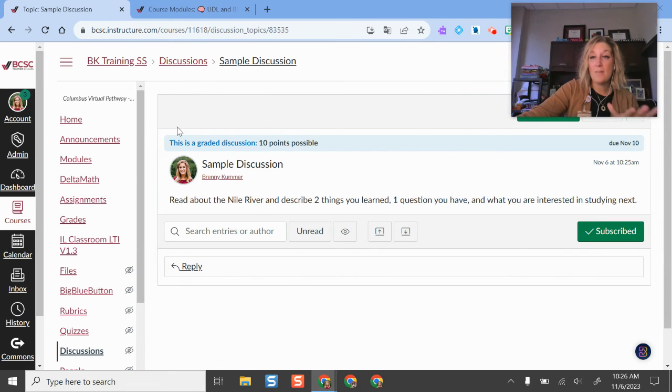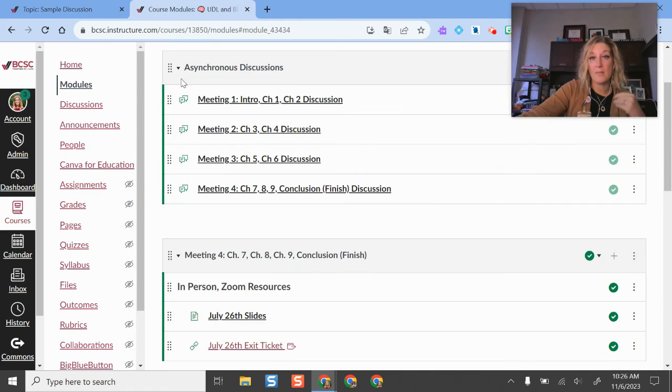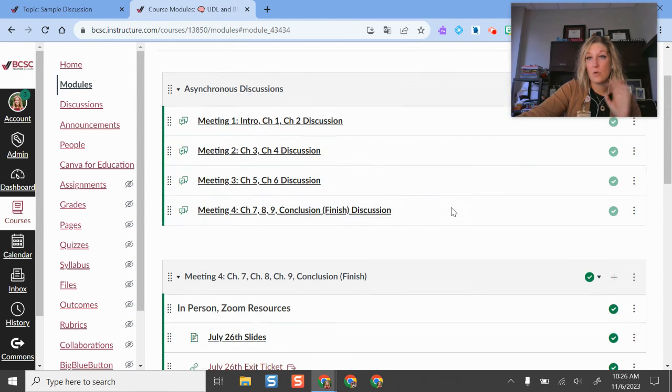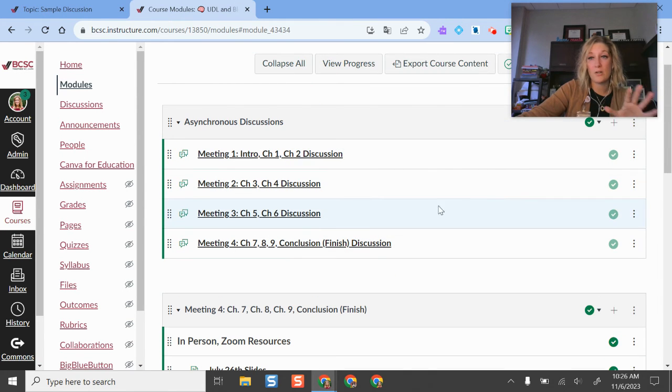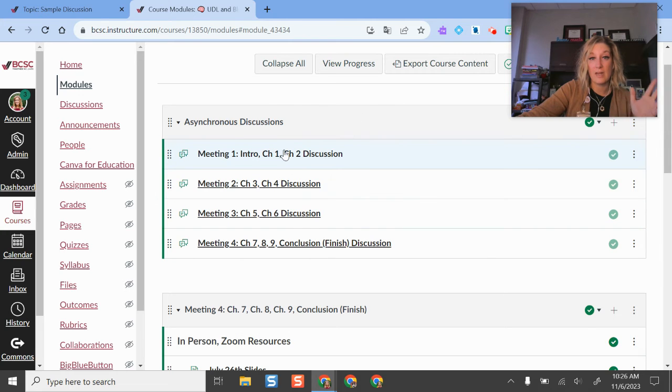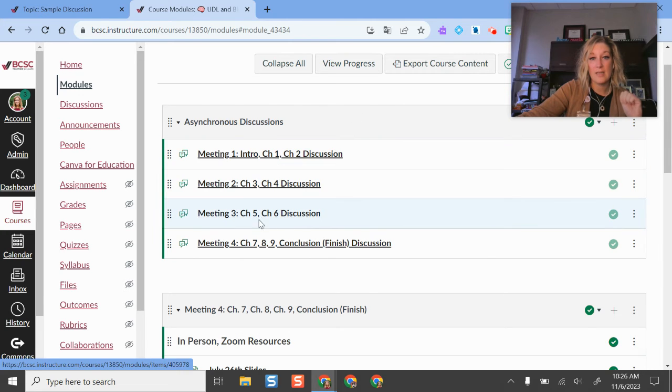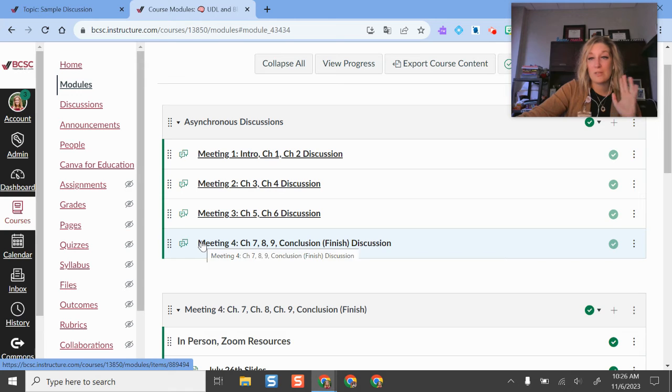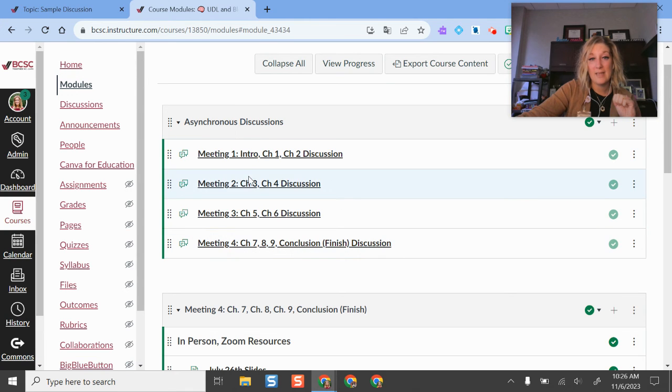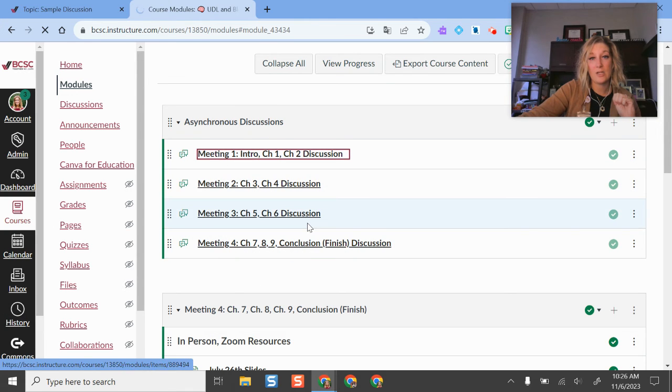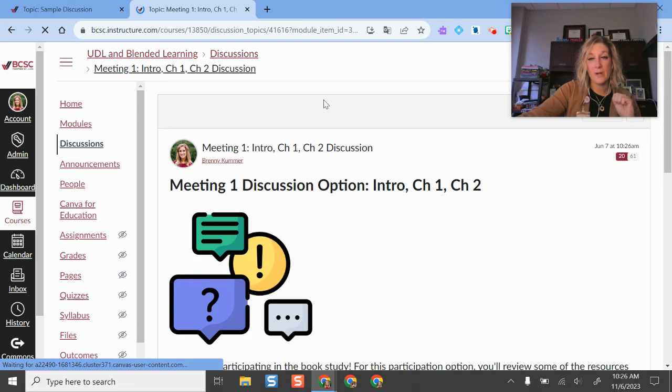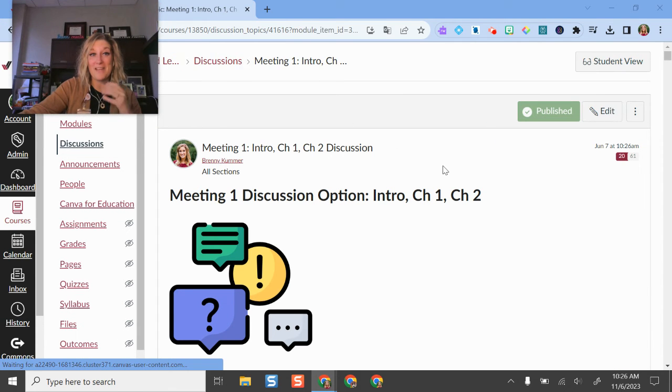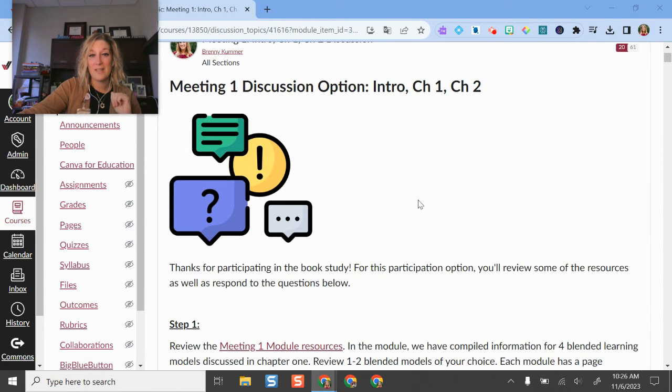What I'm going to do is actually show you one that has some responses. When we built a course here for our summer blended learning book study, we used a lot of discussions as an option. I organized them into a module so it's super easy to do that and then to pop into a discussion where we already have some responses. I did set this one up to where they had to post before they could view others.